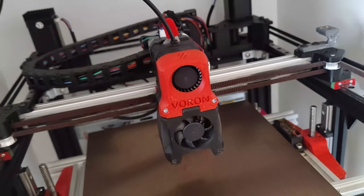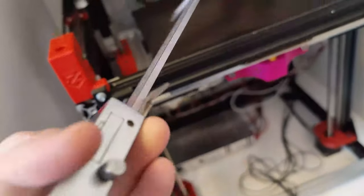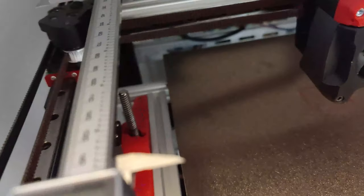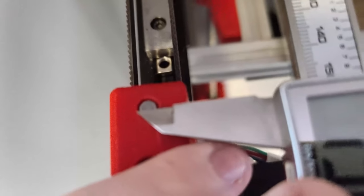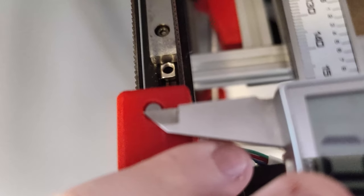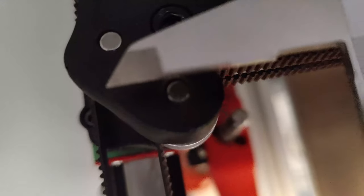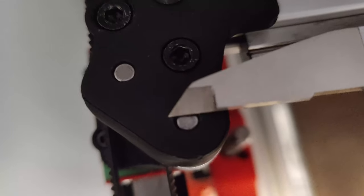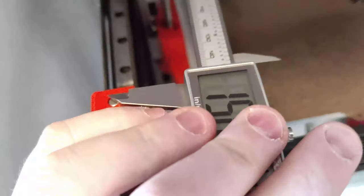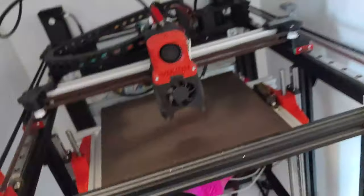One thing you want to be sure of is that your printhead is in the middle of your X axis. Then you want to measure the front dowel pin that goes in the front tower to the X joint, the one that the belt wraps around, to be 150 millimeters apart, so that's 15 centimeters.